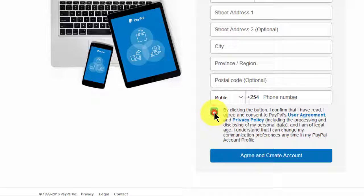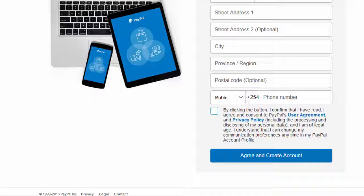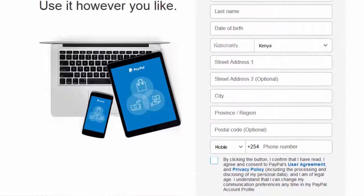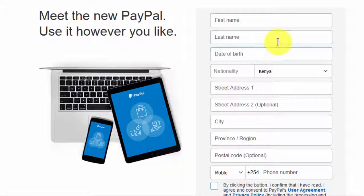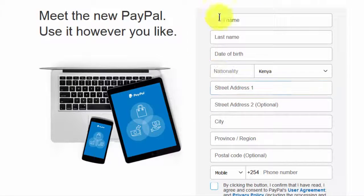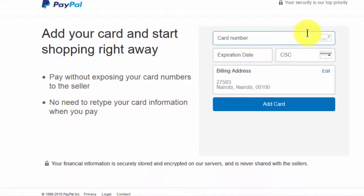So I will see you in the next screen. I will go offline and input some dummy details here so that I can get to the next screen. So after filling all the details, this is where you get to.